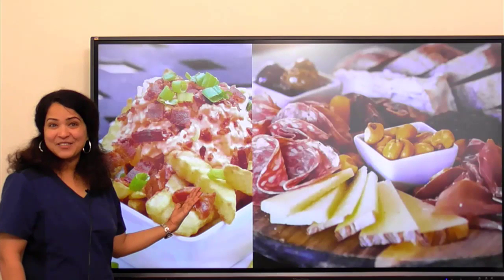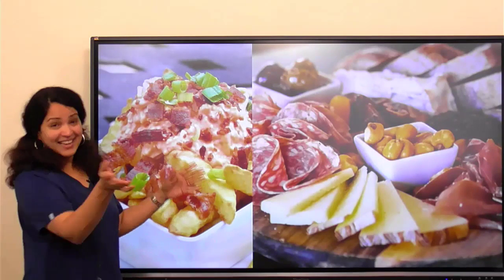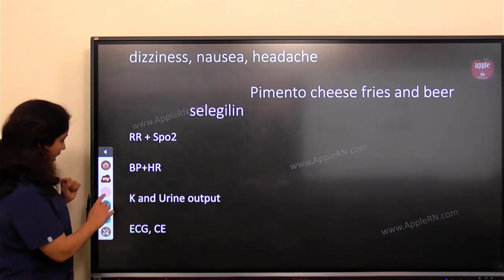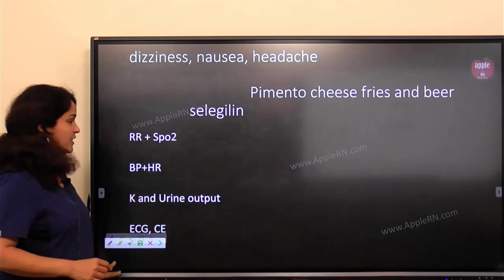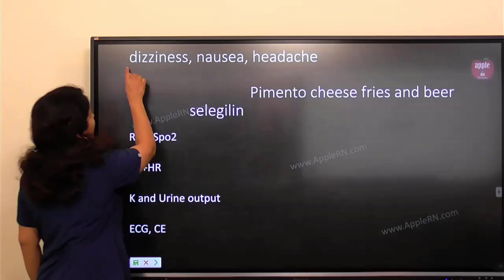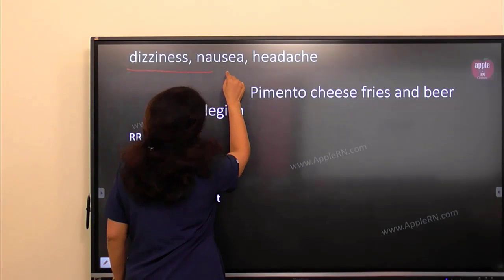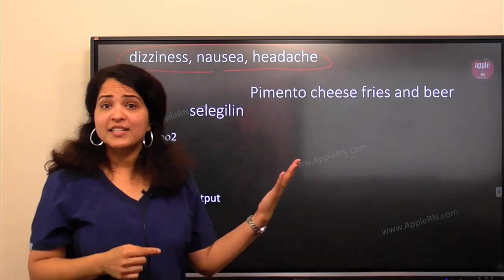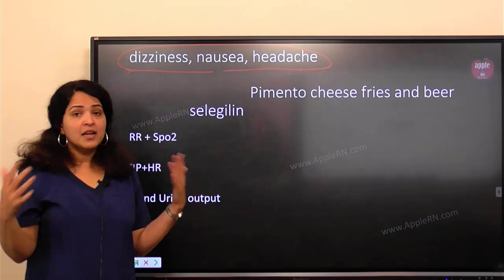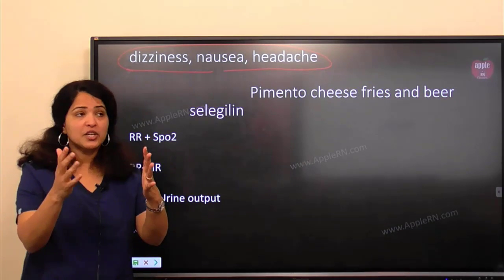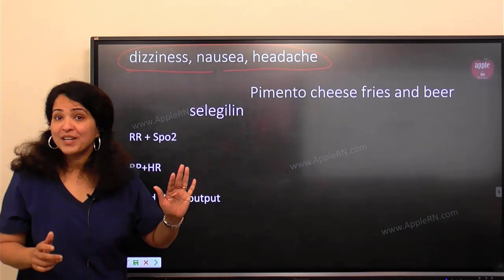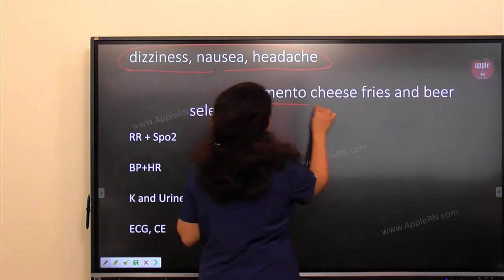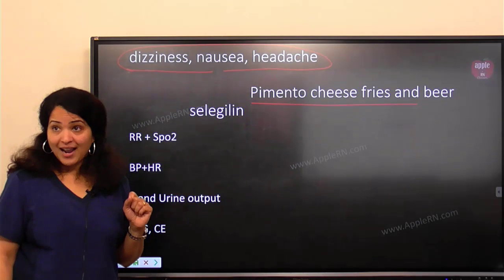Here are the pimento cheese fries — look delicious, right? Okay, let's come back to the case. We have a client coming to the emergency room because of dizziness, nausea, and headache — three problems. What could be the reason? We have some clues in the question. The client was eating pimento cheese fries and beer.